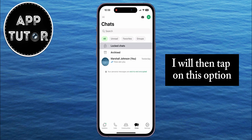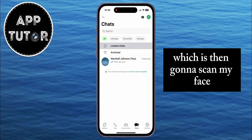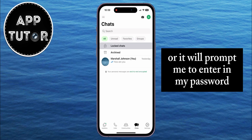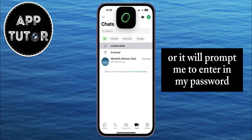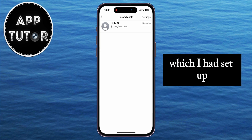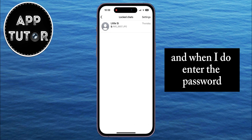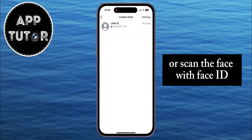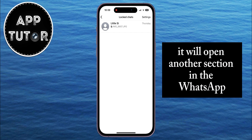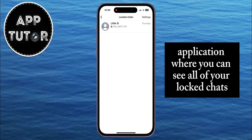I will then tap on this option, which is going to scan my face, or it will prompt me to enter the password which I had set up. When I enter the password or scan my face with Face ID, it will open another section in the WhatsApp application where you can see all of your locked chats.